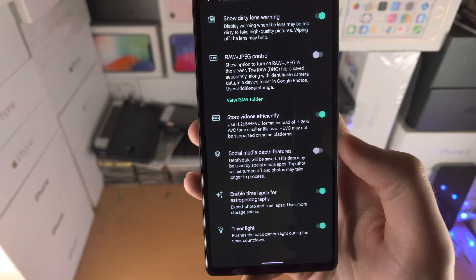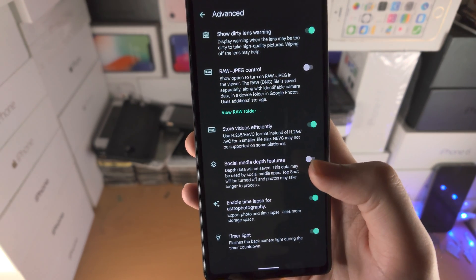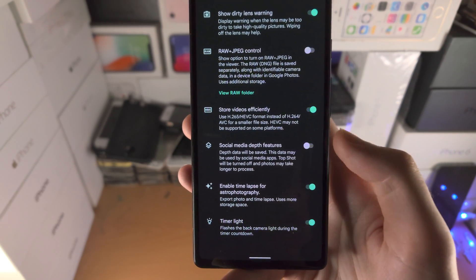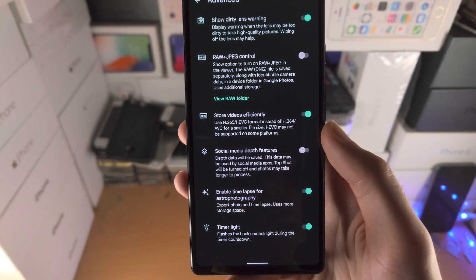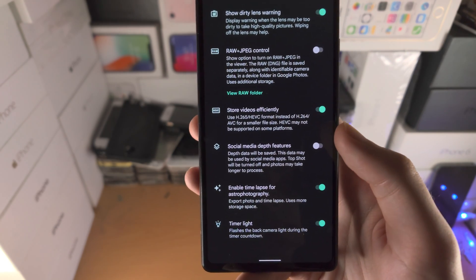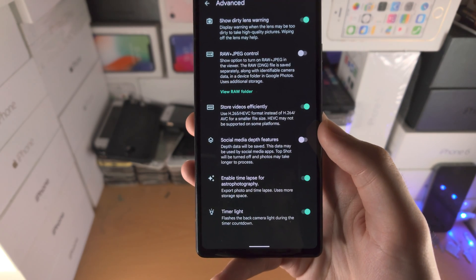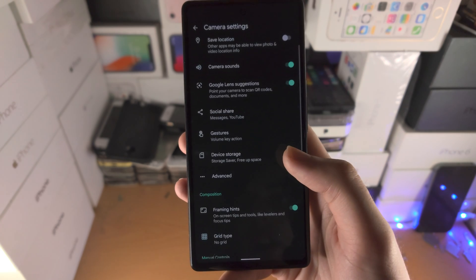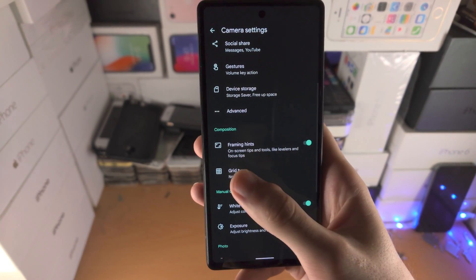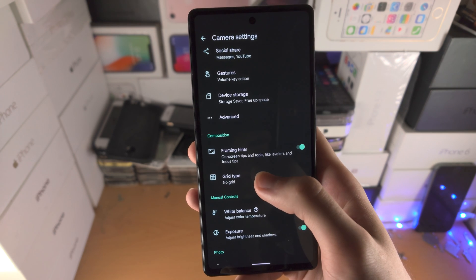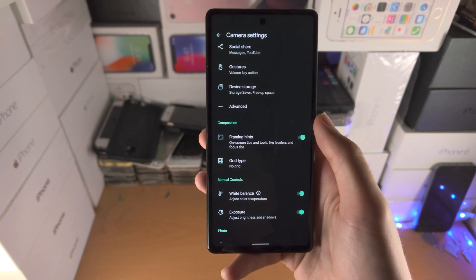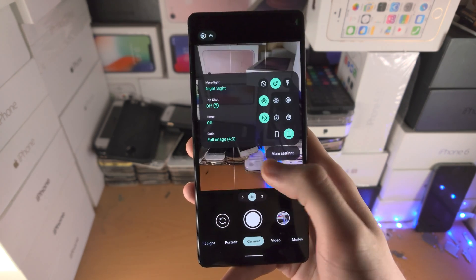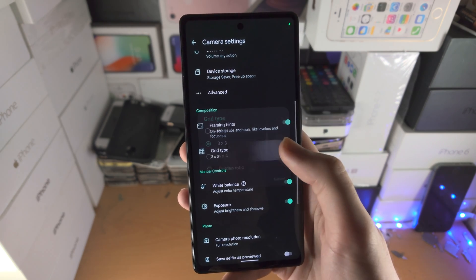Social Media Depth Features saves depth data from your pictures for social media — personally I don't think that's necessary. Time-Lapse for Astrophotography: the astrophotography feature has a time-lapse option. Timer Light uses the flash to show how many seconds are left during a timer countdown. Framing Hints gives tips on positioning your camera. Grid lets you display a grid in the camera frame — I'm going to turn that off.